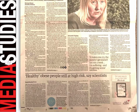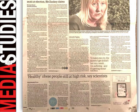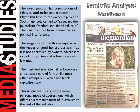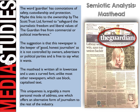Let's do a semiotic analysis, starting with the masthead. The word 'Guardian' has connotations of safety, custodianship and protection — perhaps linked to its ownership by the Scott Trust Ltd, formed to safeguard the journalistic freedom and liberal values of the Guardian free from commercial or political interference. The suggestion is that this newspaper is the keeper of good, honest journalism, not controlled by owners, advertisers or political parties. The masthead is written all in lowercase and uses a curved font, unlike most other newspapers which use block capitalised text — this uniqueness is arguably a more personal mode of address, offering an alternative form of journalism.